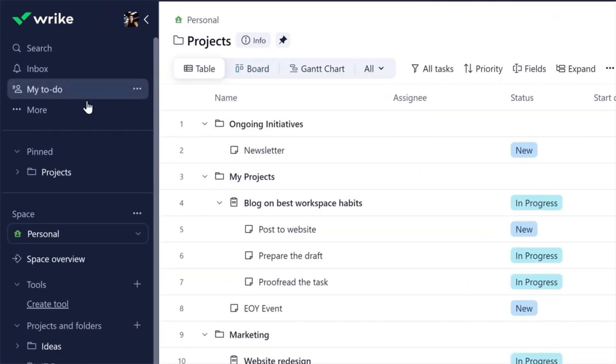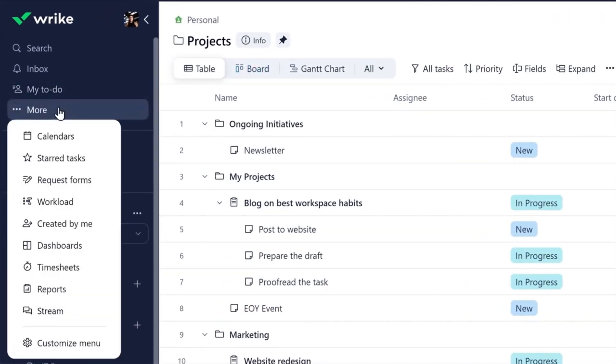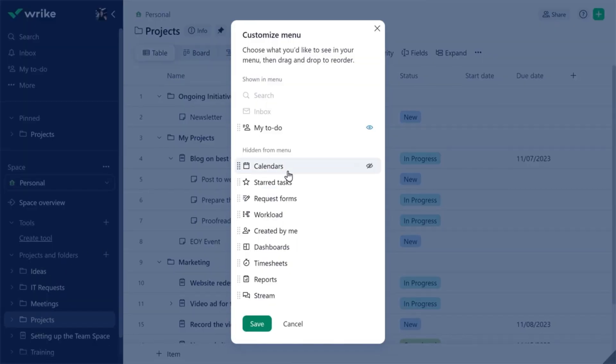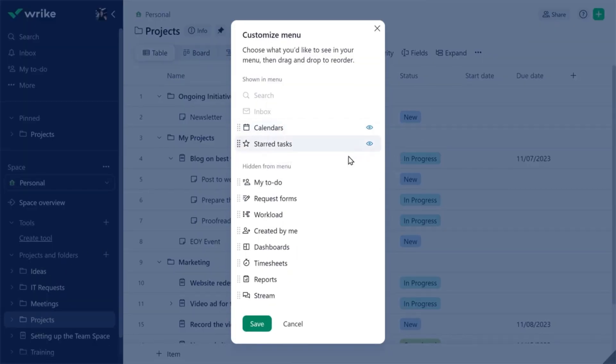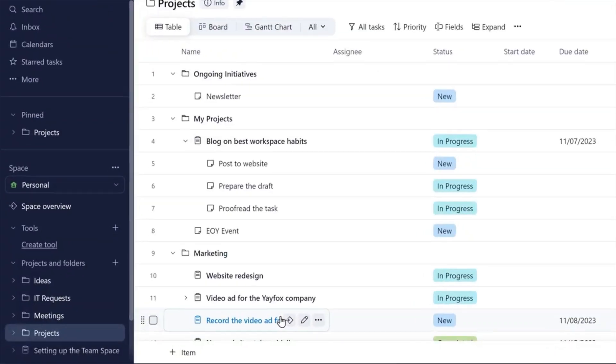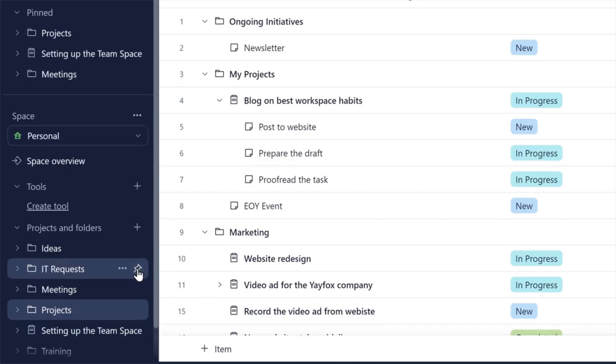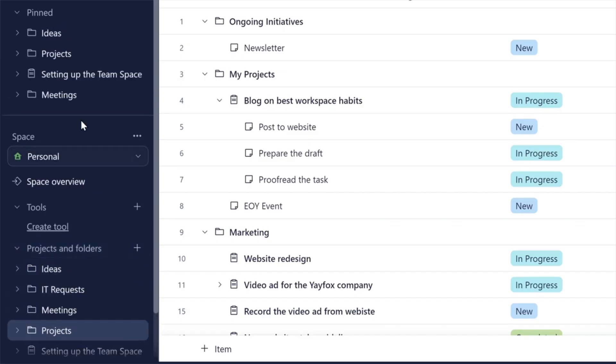Navigate through the Wrike platform with a customizable sidebar. Add your most frequently used tools and organize your menu however you like. Pin your most important work for quick access.